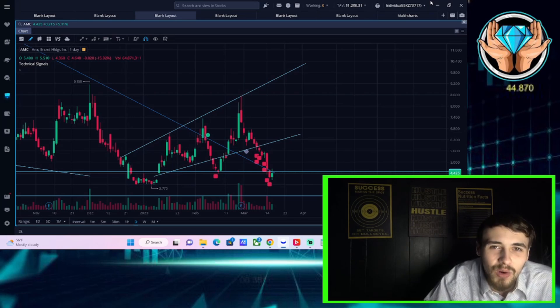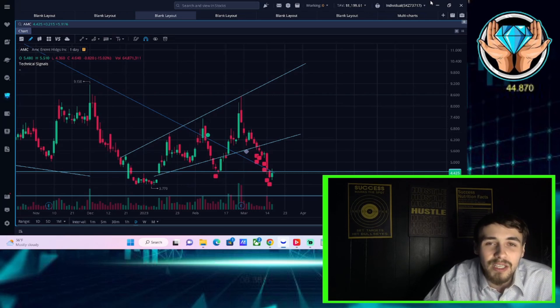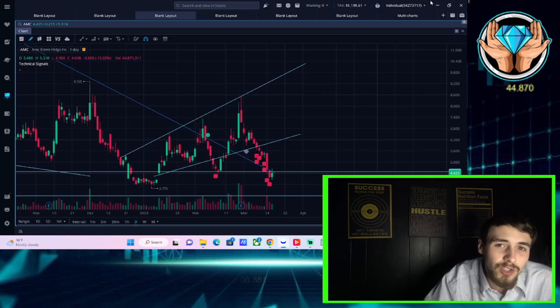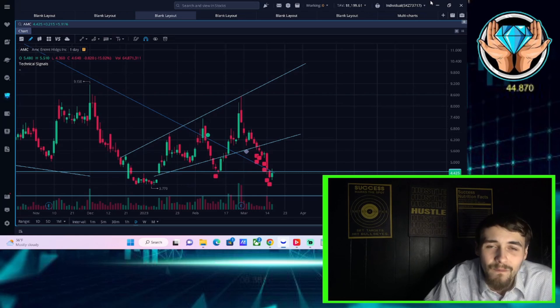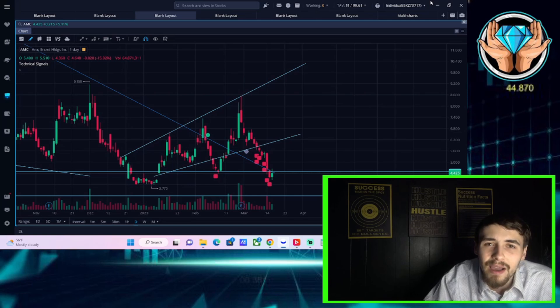AMC stock is up about five and a half percent on the day. This is a welcome sign after you have been declining the last couple of weeks.